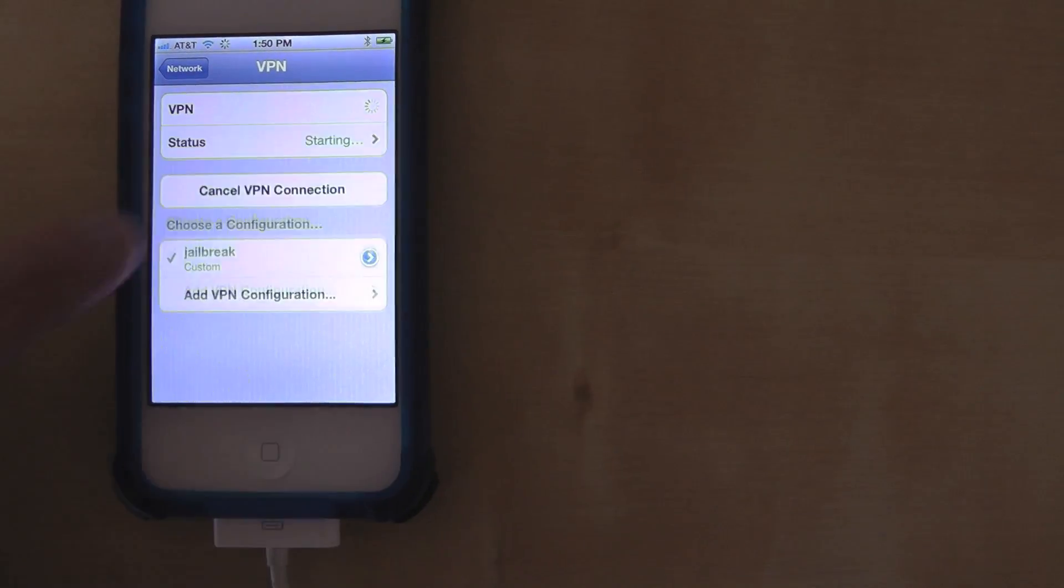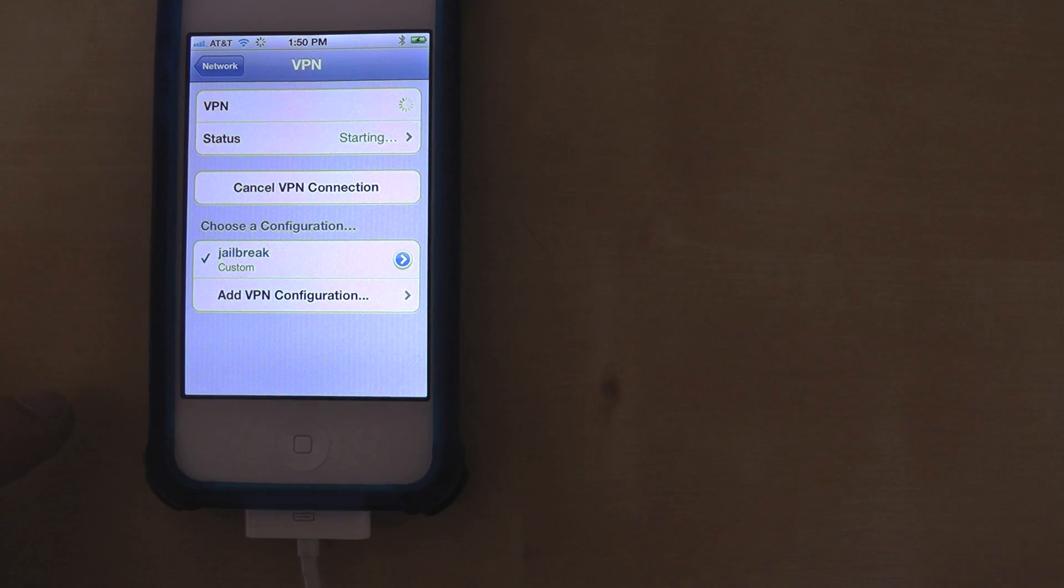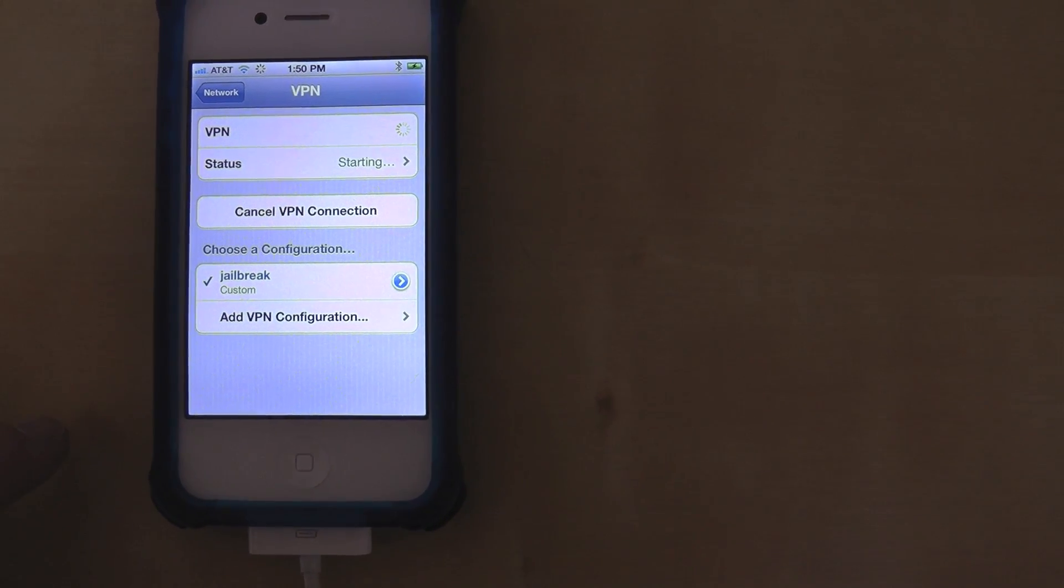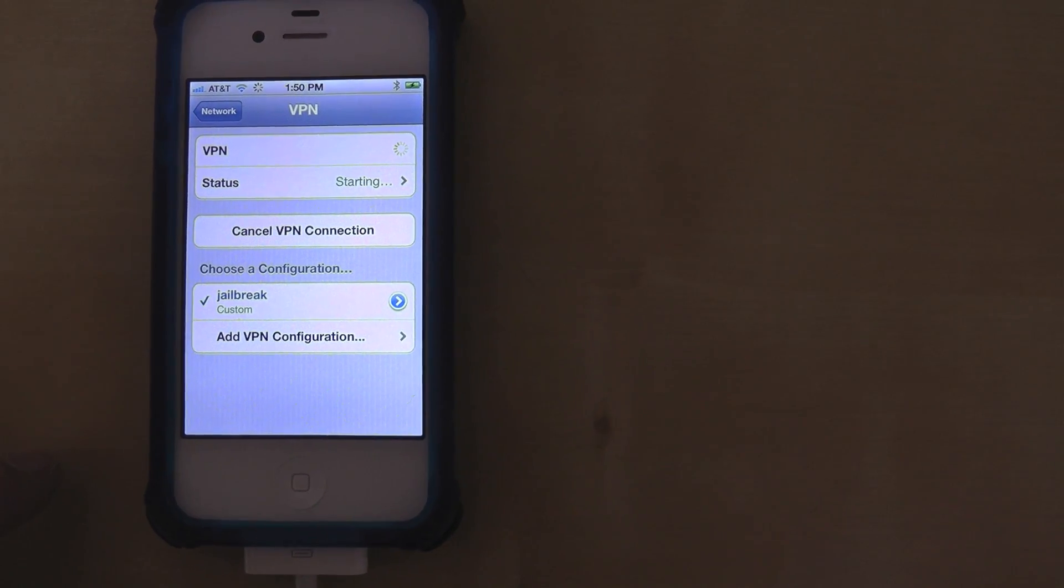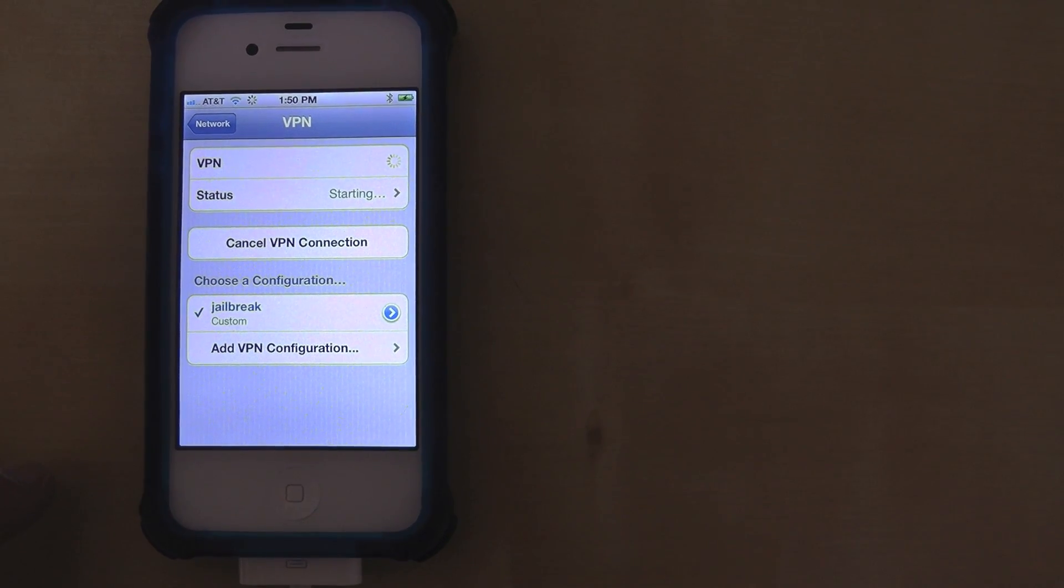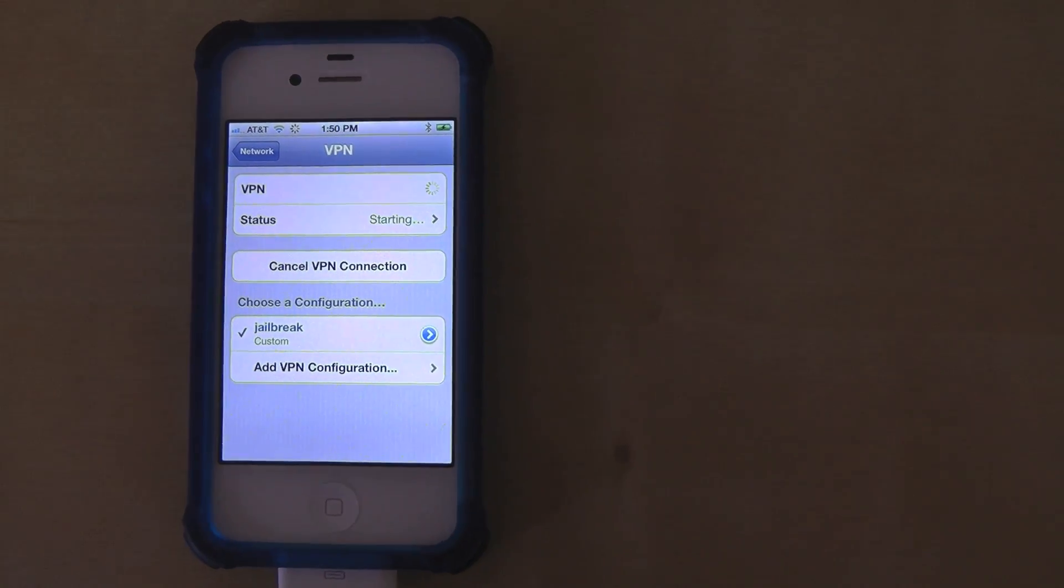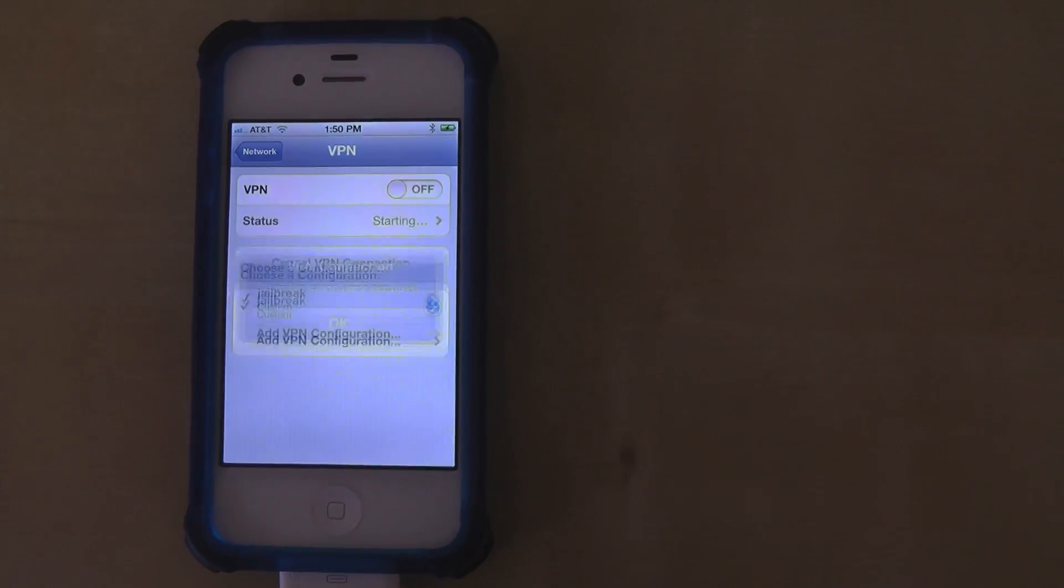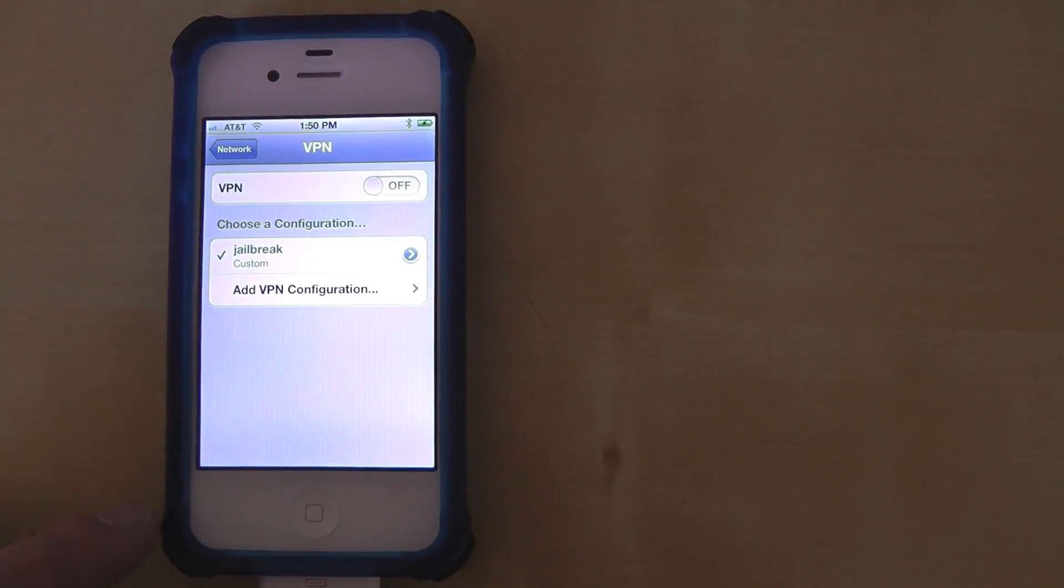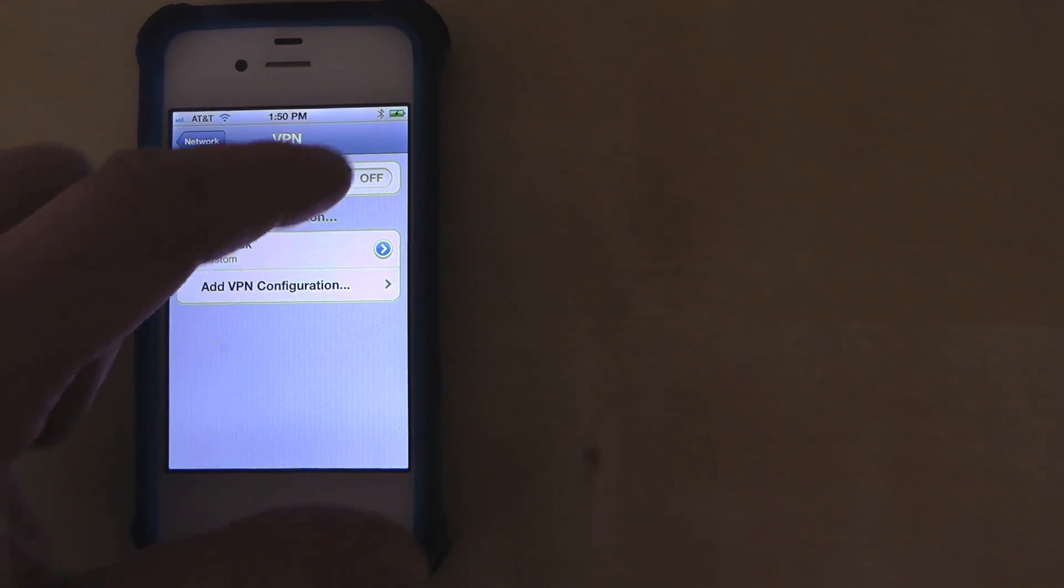So this was already selected as you see jailbreak there. And now what's going to happen is it's going to reboot and this is completely normal also. So just let it do its thing. I got this error, don't worry about it.